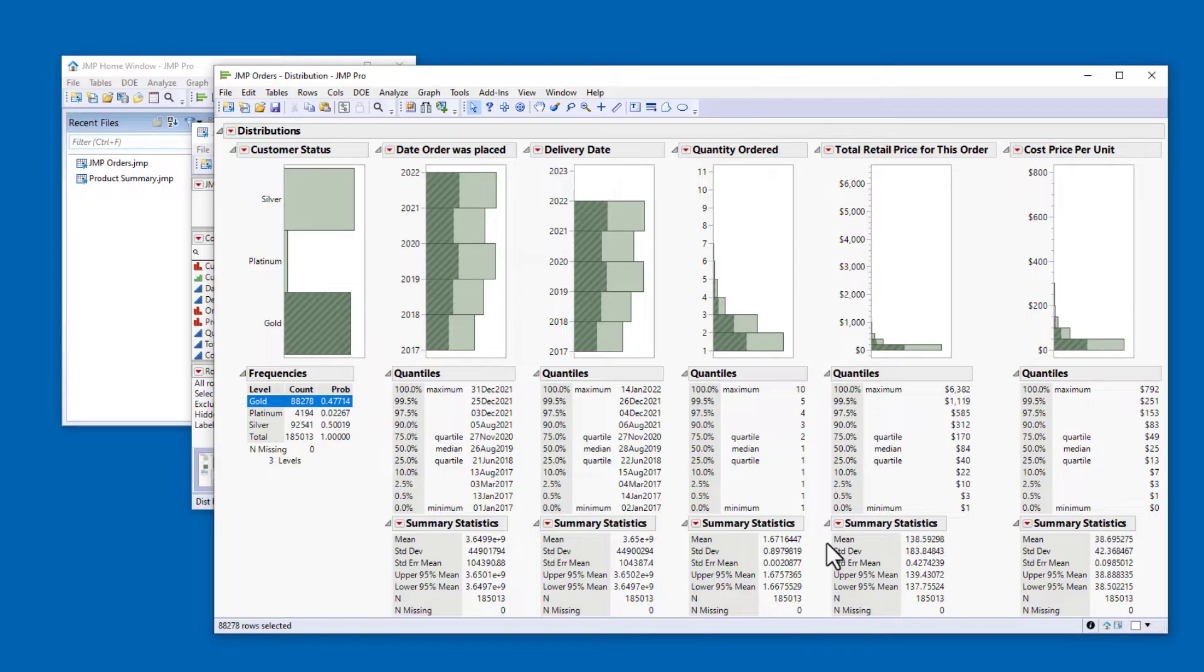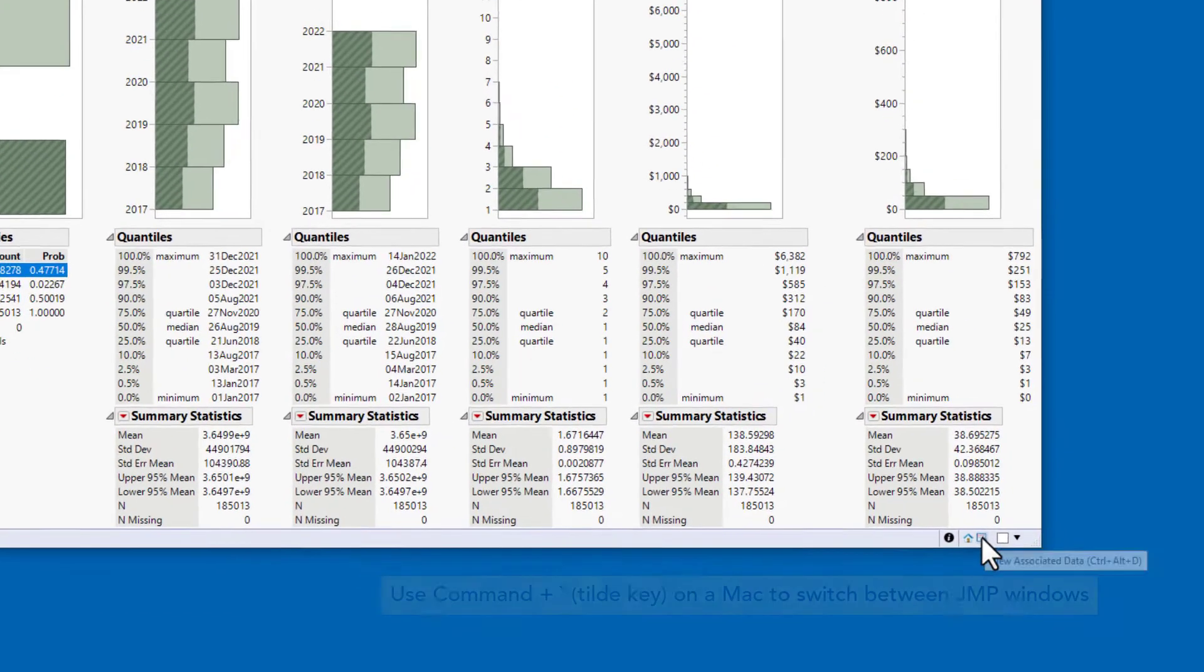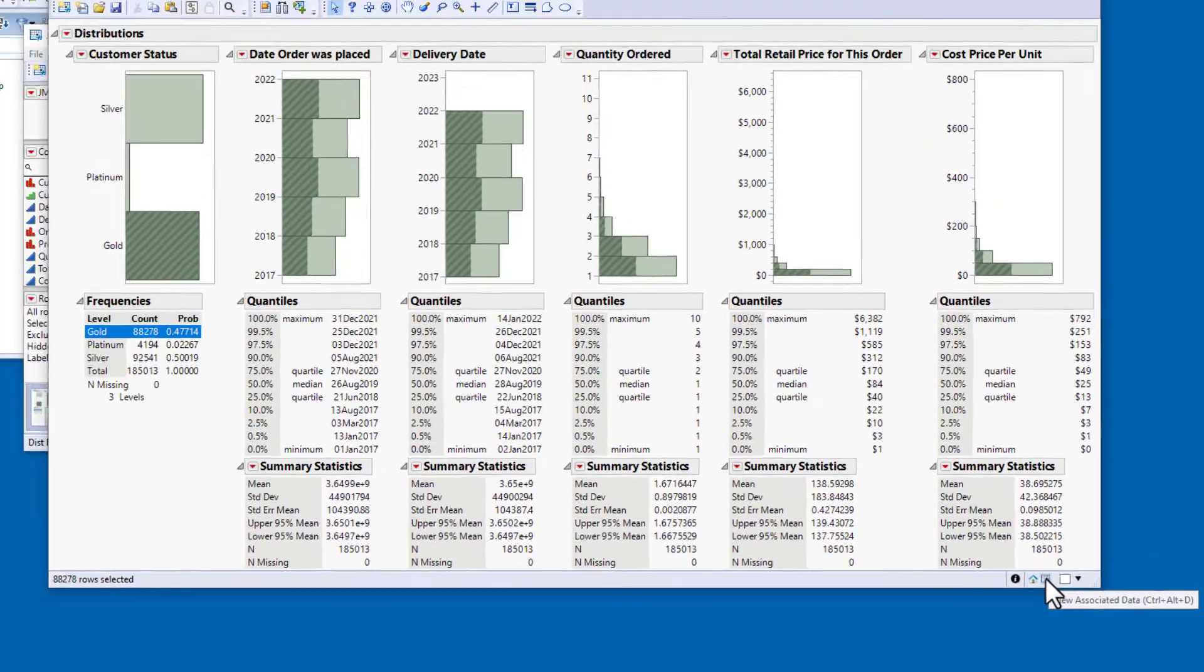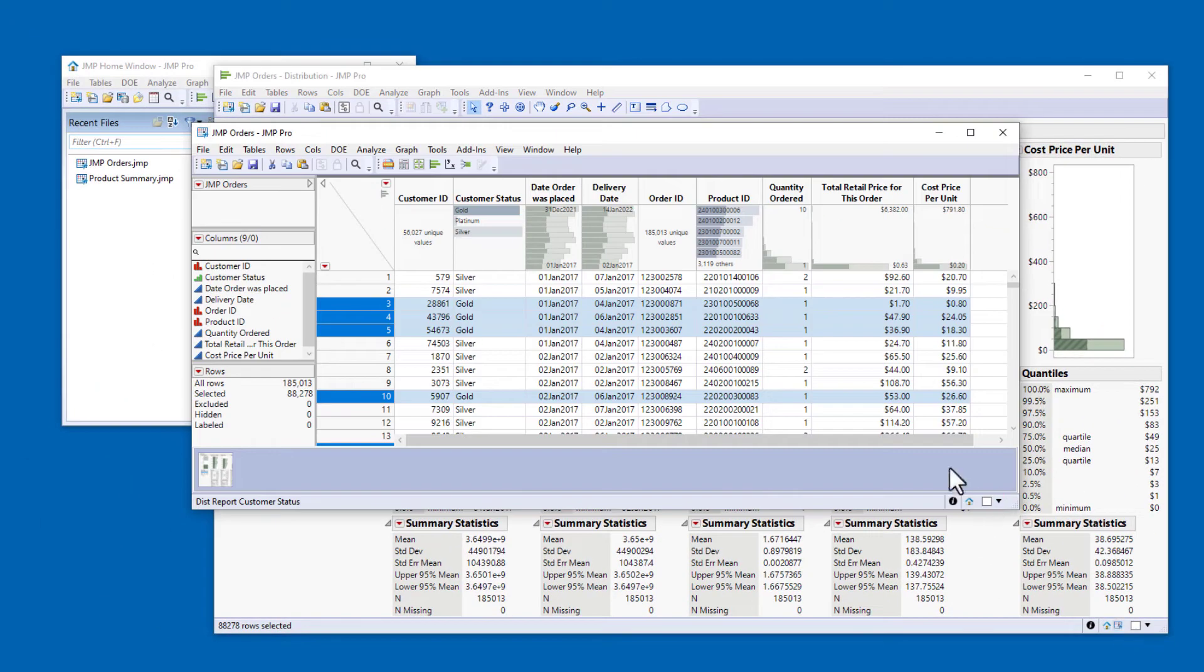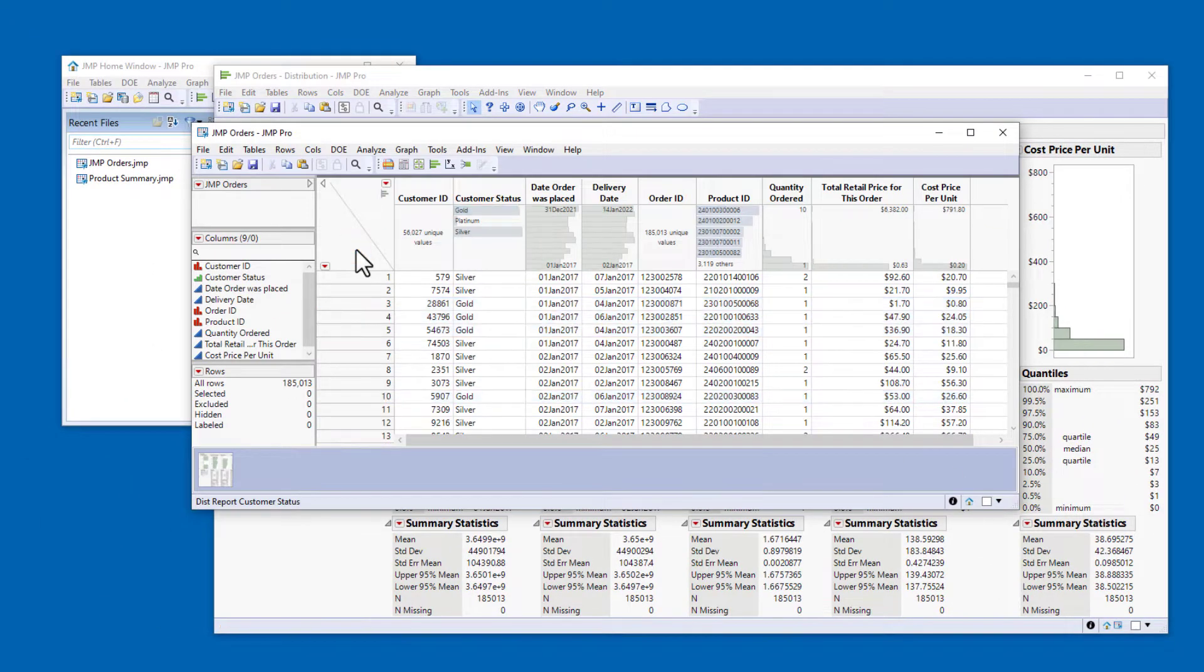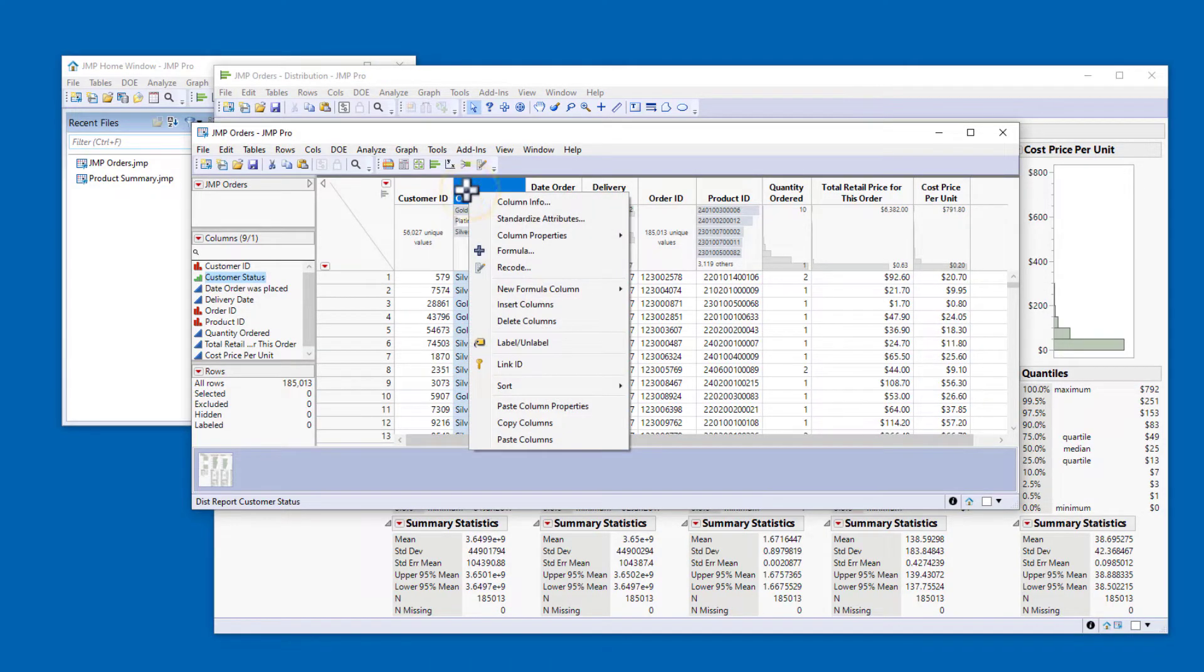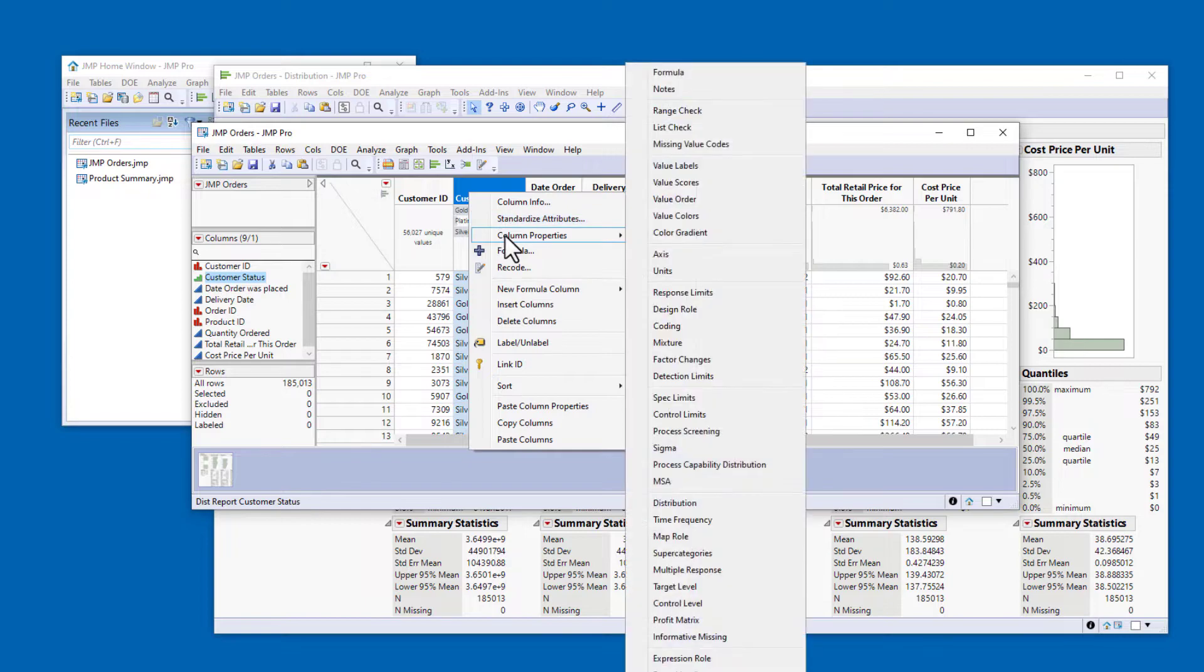Let's return to the data table by clicking the View Associated Data icon in the lower right corner of the report window, and I'll deselect the rows. One way to assign the Value Order column property is to right-click on the column header, and under Column Properties, select Value Order.